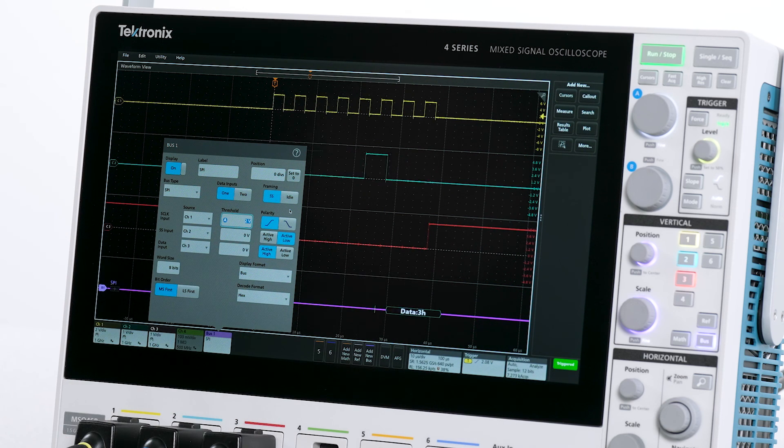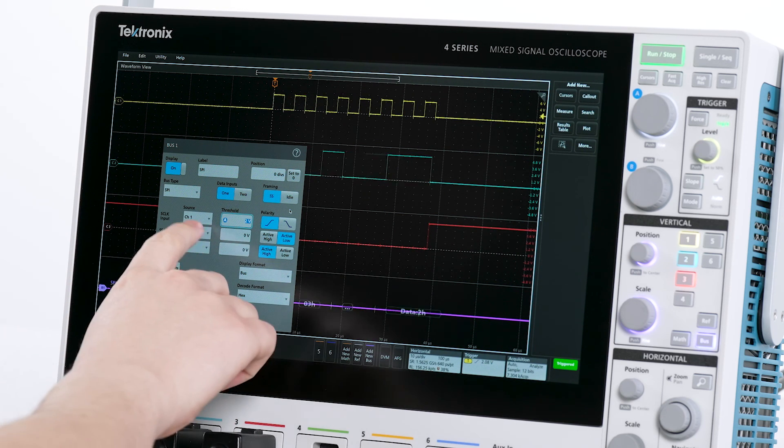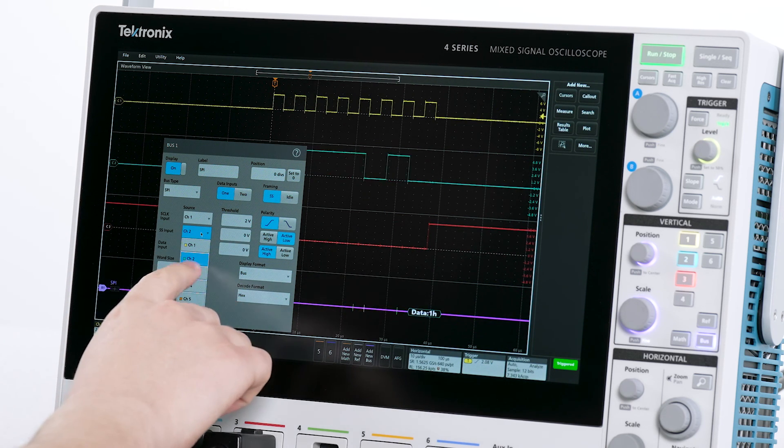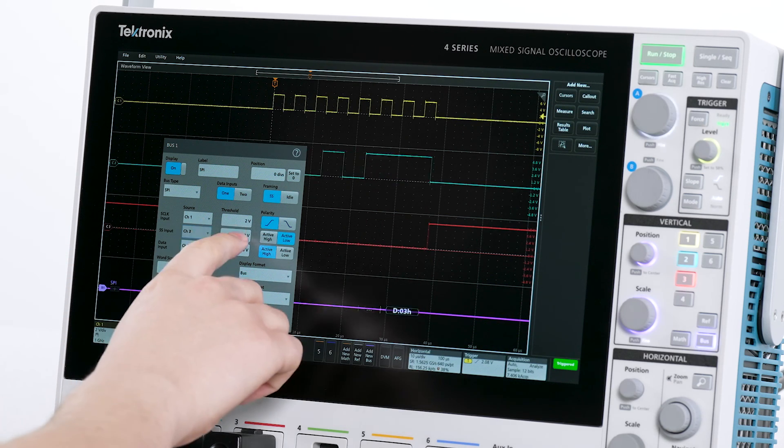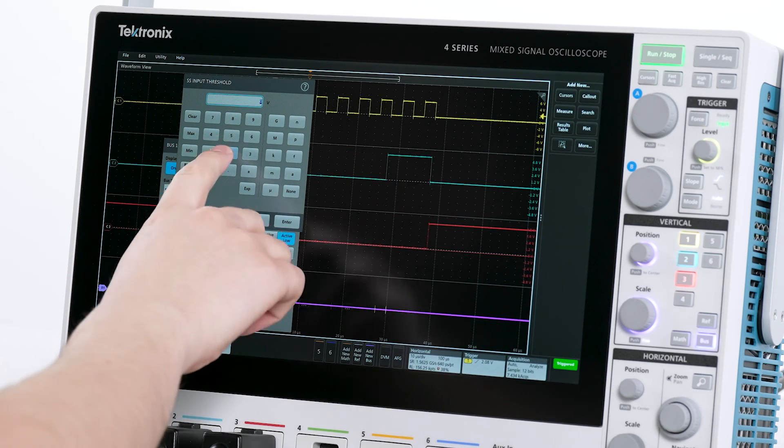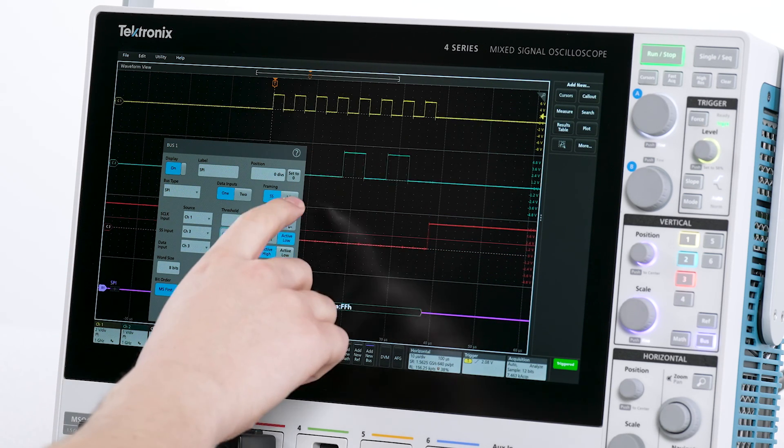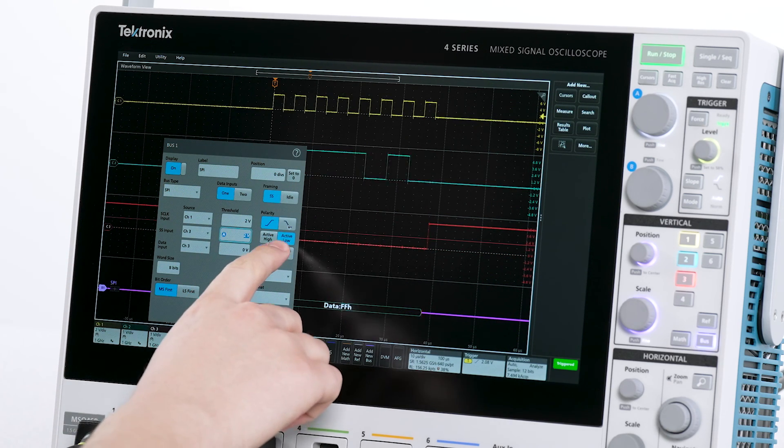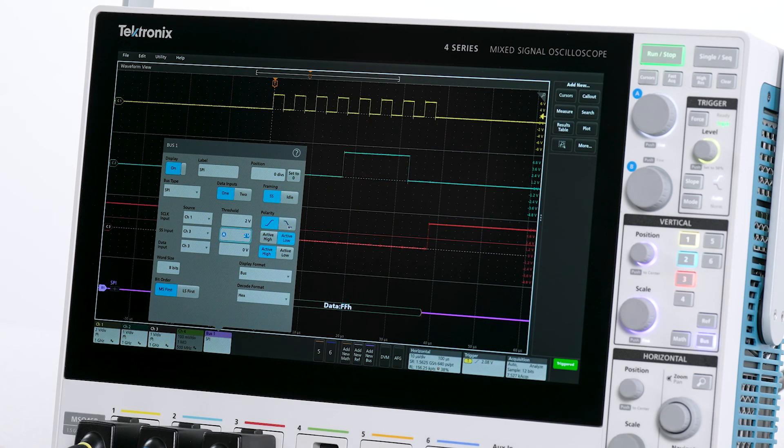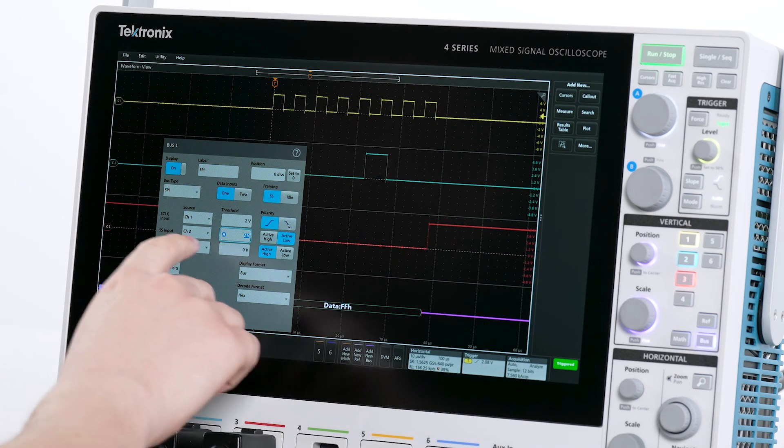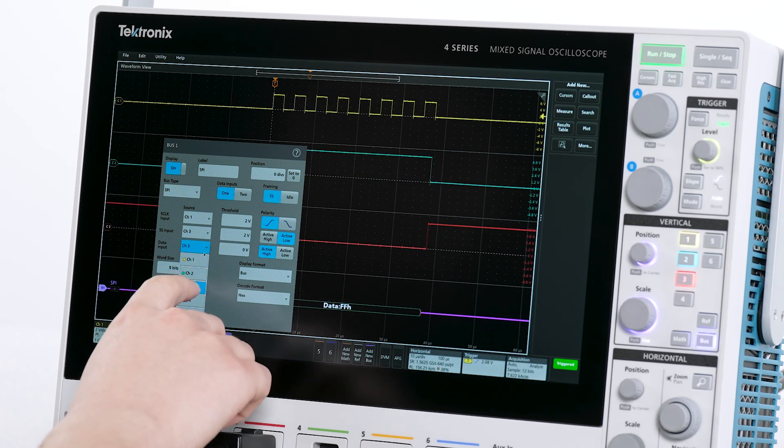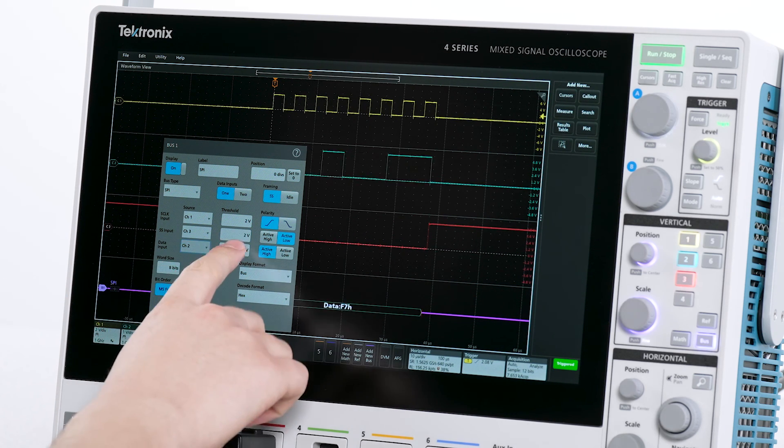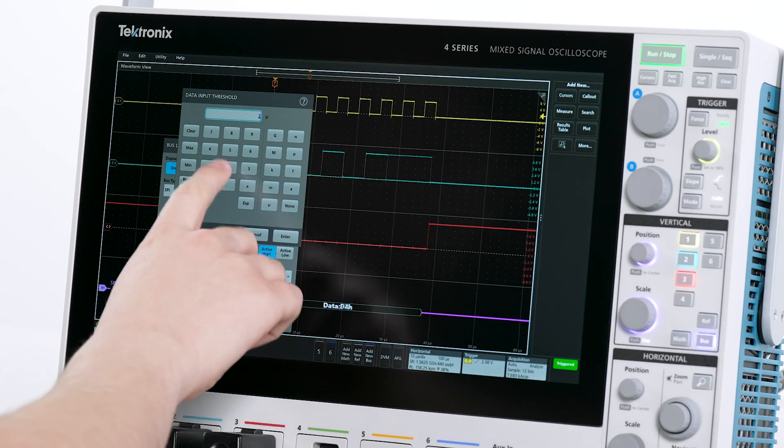I'll assign the SS signal to channel 3 and set its threshold to 2 volts with the polarity set to active low. The MOSI signal is set to channel 2 and its threshold is 2 volts. The polarity is active high.